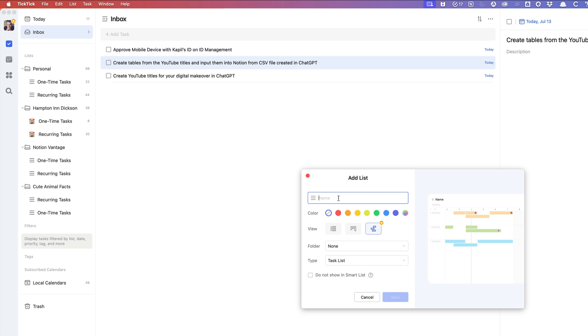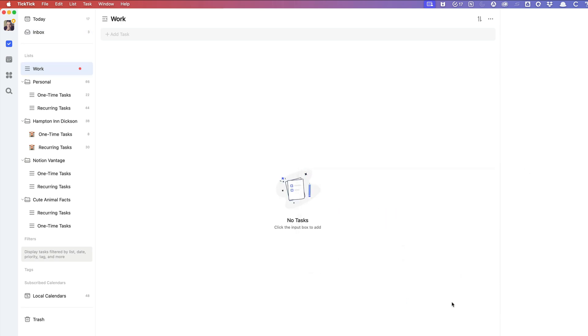And all you do is, let's say you want to create a list for work. You just type in work. Maybe you want to color it red. Maybe you want to have it as a list view. And then hit save. Once you do that, it will show up here with a little color icon.